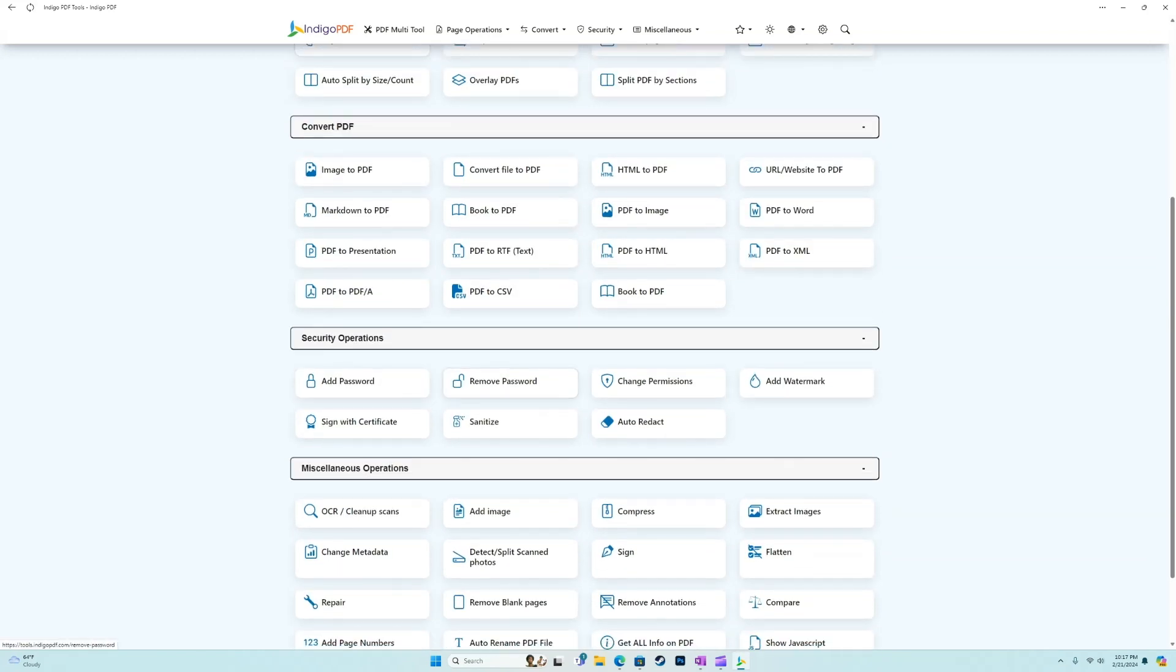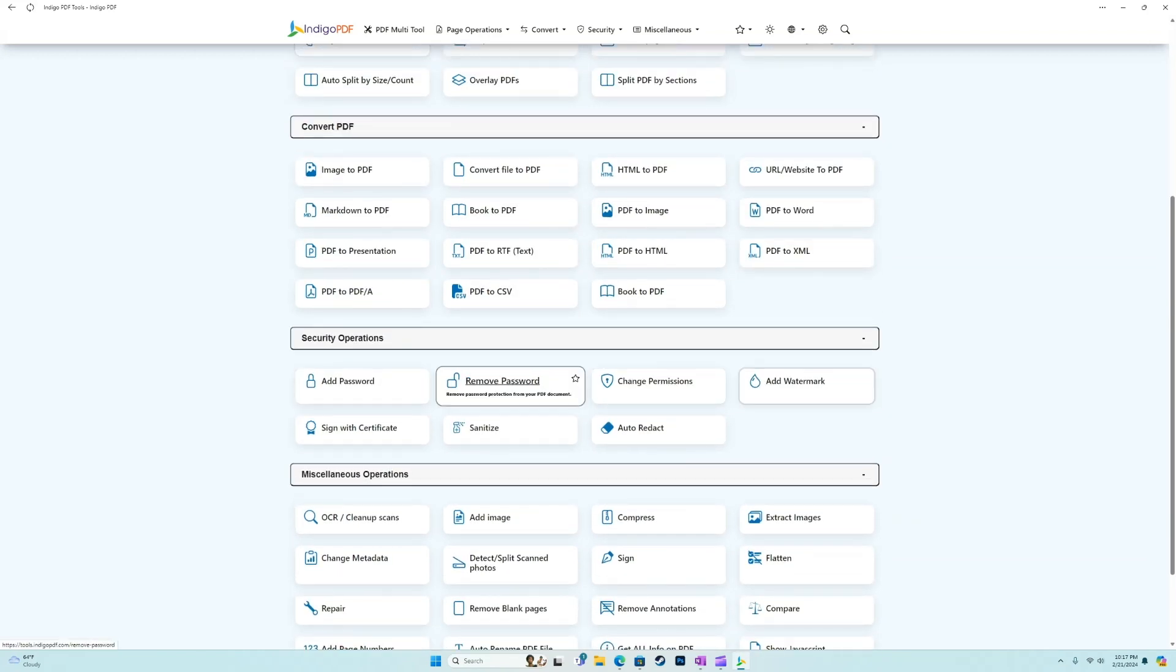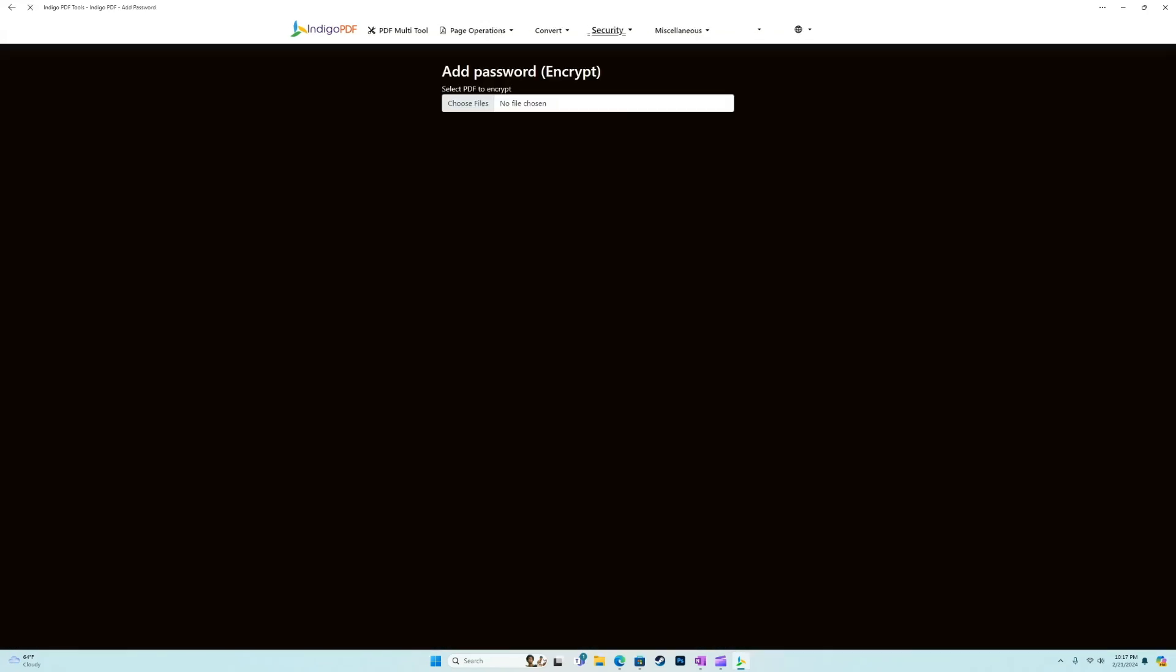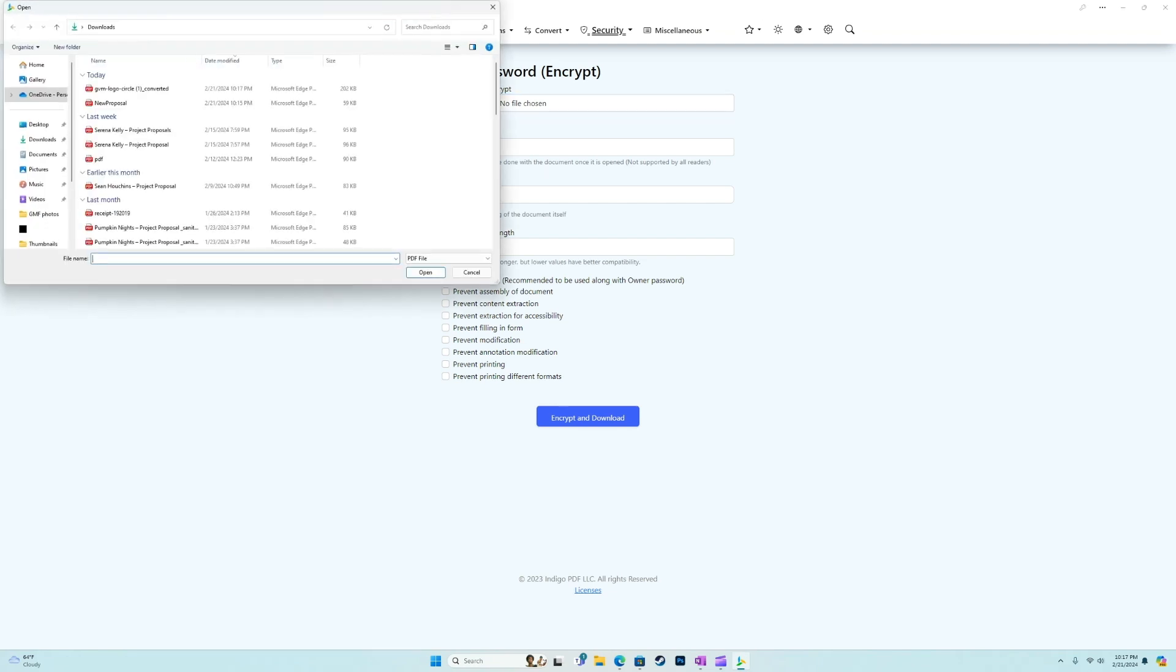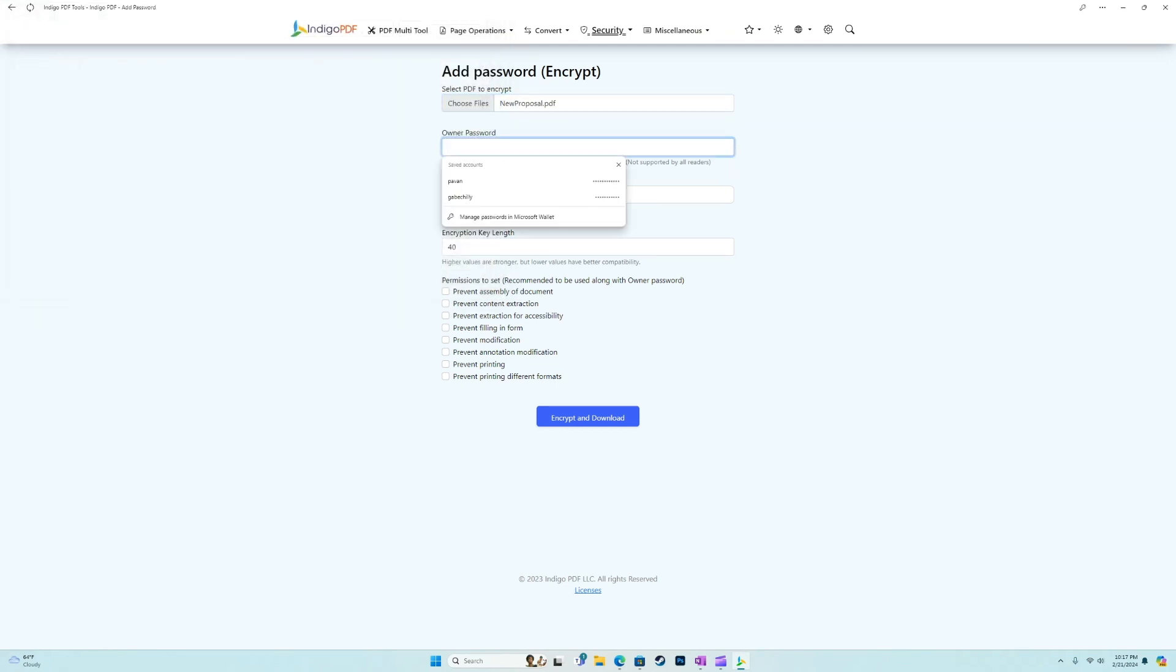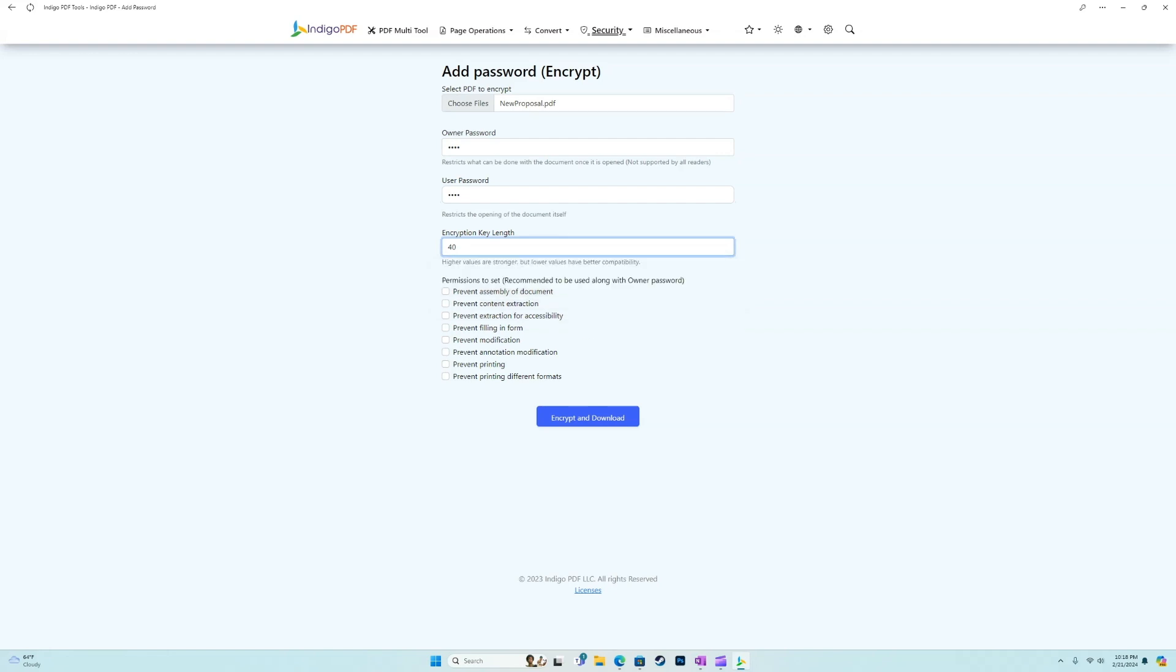In the security options, we'll show you guys what this looks like. You can add a password to a PDF. So for example, I'll do that new proposal that we just created. And I'll put in a password. Go with 40 for the compatibility.